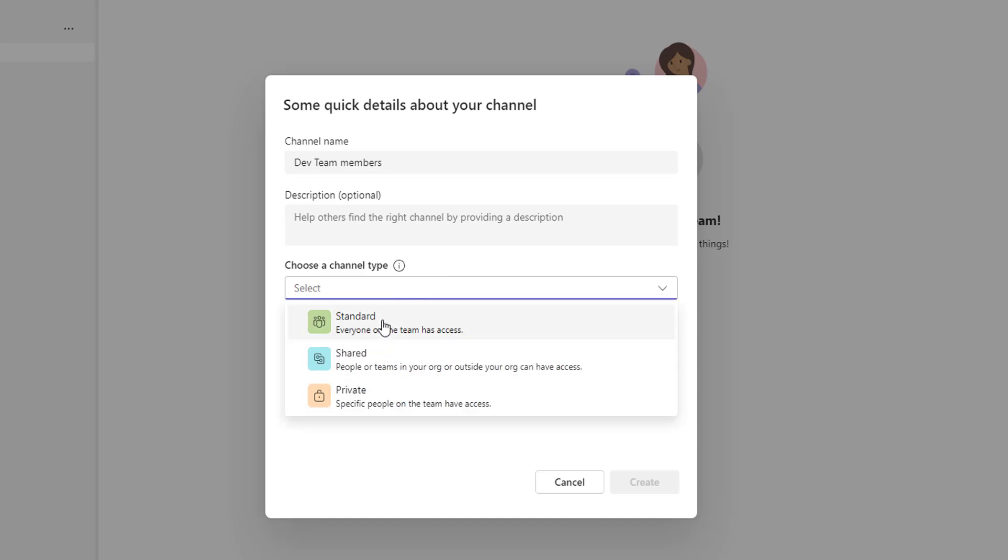Whenever you select the standard channel, which is open for all the members and anything can be posted is searchable by others. The second one is the shared one where people or teams in your organization or outside the organization can access it.